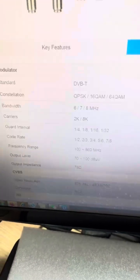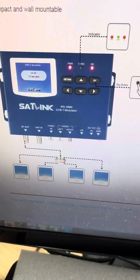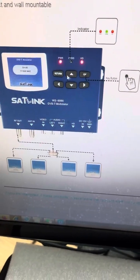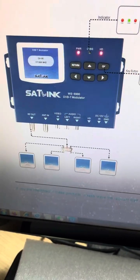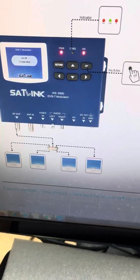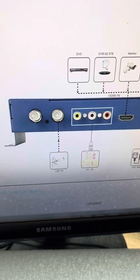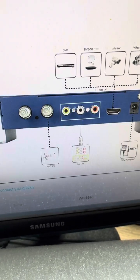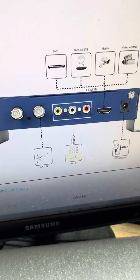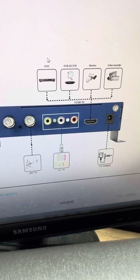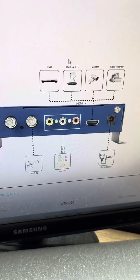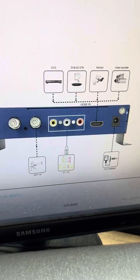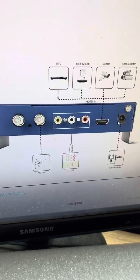We can check the ports: these are indicators, these are buttons. Of course there is the RF output for DVB-T output. Video in is here. There is also a connector for ASI/AV input, and this is the HDMI input for a DVB monitor, video recorder, or DVB-S2 set-top box. And here is the power plug connection.